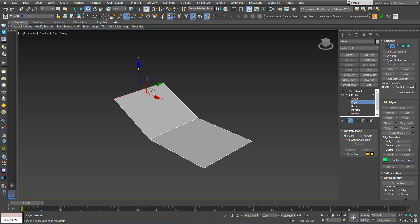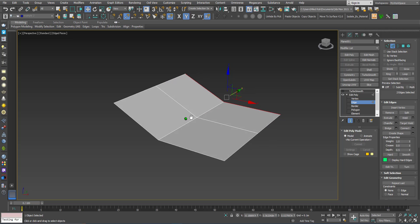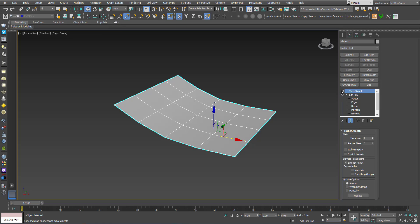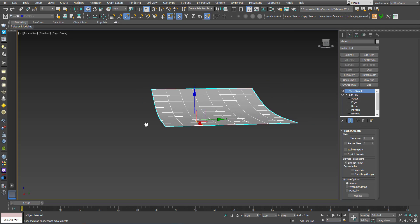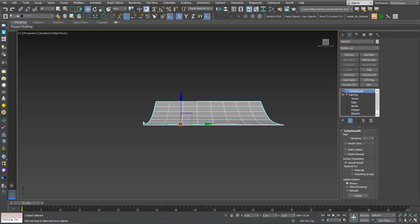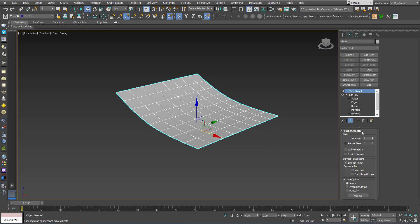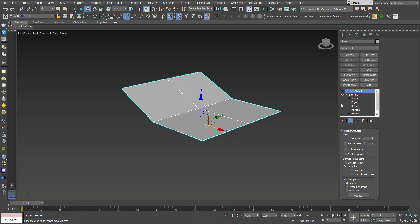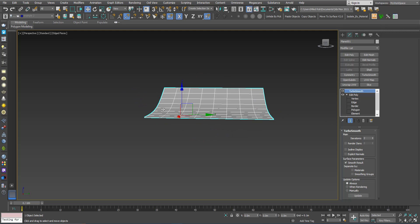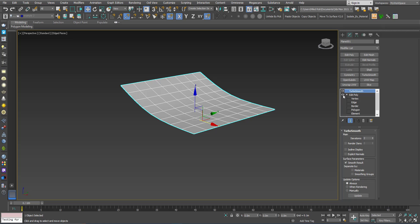Now I will turn this off, go to Edge, select those two edges, and Shift-drag. As you can see, the transition is happening from this side, but if we look in this direction it's still flat. That's because the angle between those polygons — this one and this one — is zero, and between this one and this one is also zero, so no change is happening in this direction.